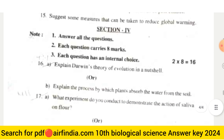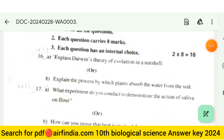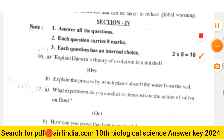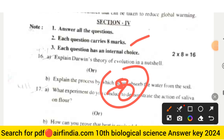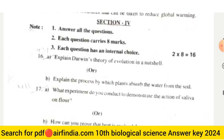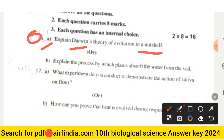Section four carries 16 marks. Answer all questions; each question carries eight marks. Each question also has an internal choice. This is the most important section as it carries very high marks. Question sixteen: Explain Darwin's theory of evolution in a nutshell. The internal choice (b) is: Explain the process by which plants absorb water from the soil.